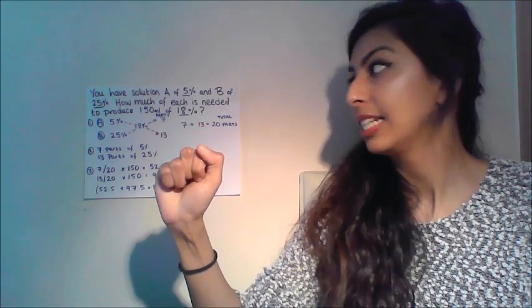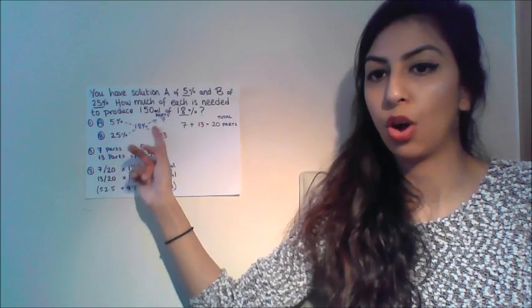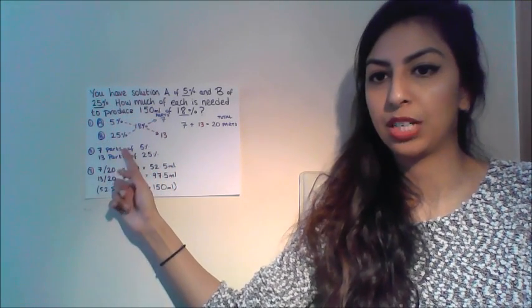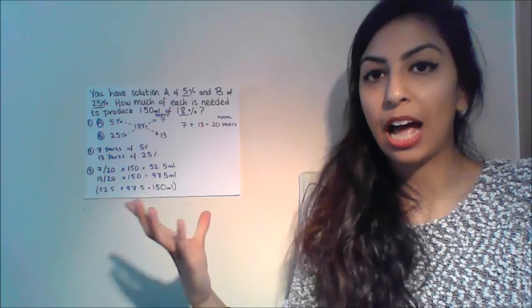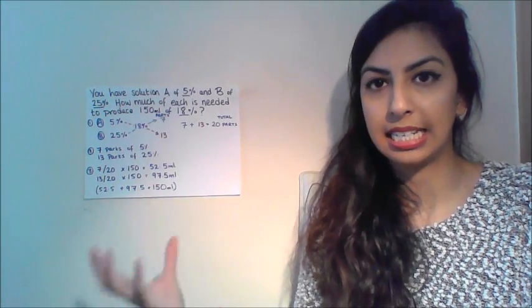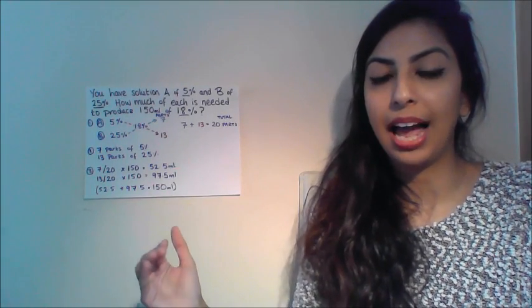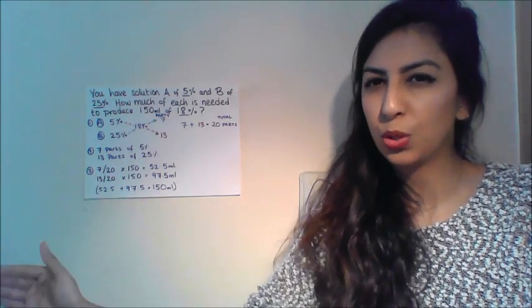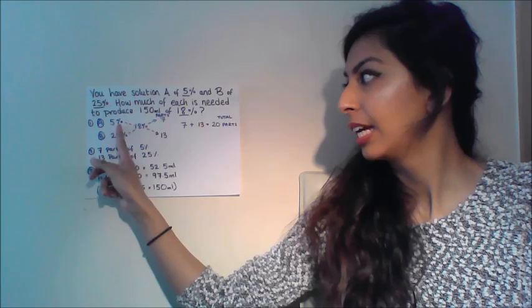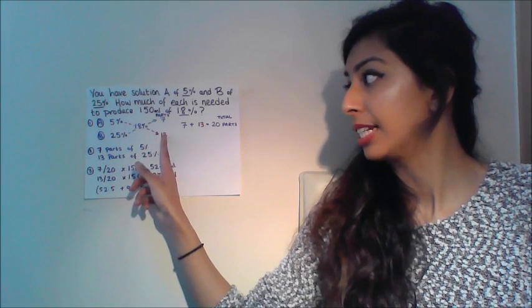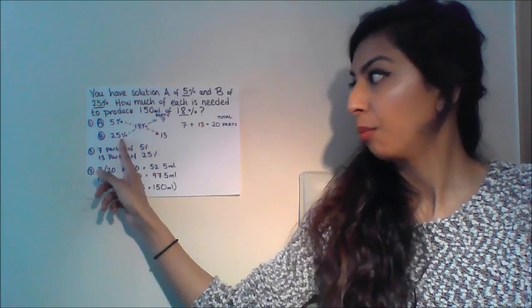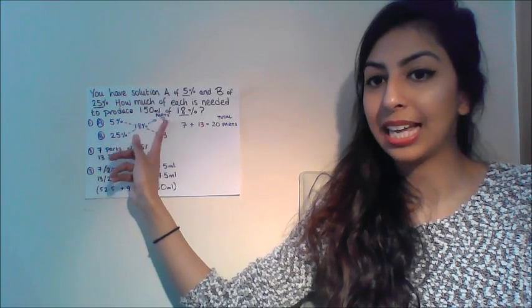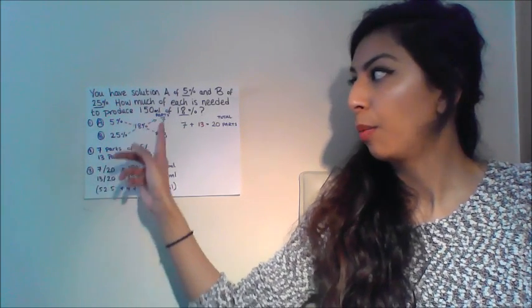Either side of that is going to be the other percentages that we need to use. Our percentage of solution A which is 5% and our percentage of solution B which is 25%. So we've got 18 in the middle, then we've got our 5% and our 25%. Now we need to work out how much of each part is needed. The way that we do that is we subtract diagonally. What do I mean? Well, we do 18 minus 5, go diagonal and put 13, and we do 25 minus 18, again we're diagonal and we get 7. And these are our parts.